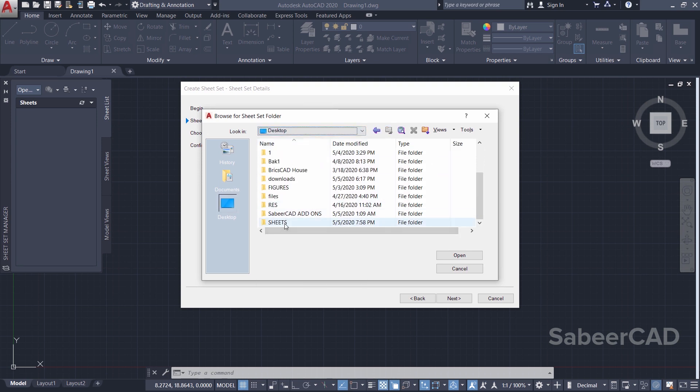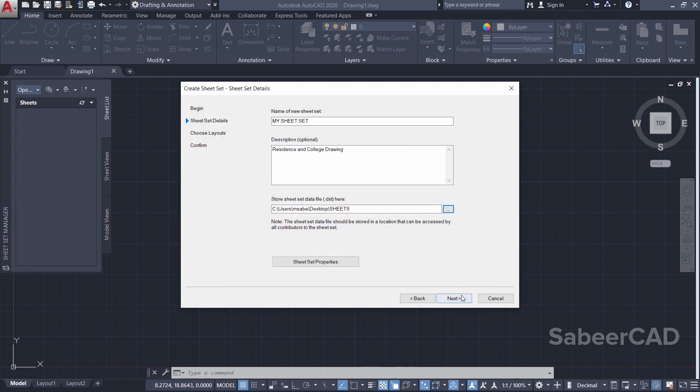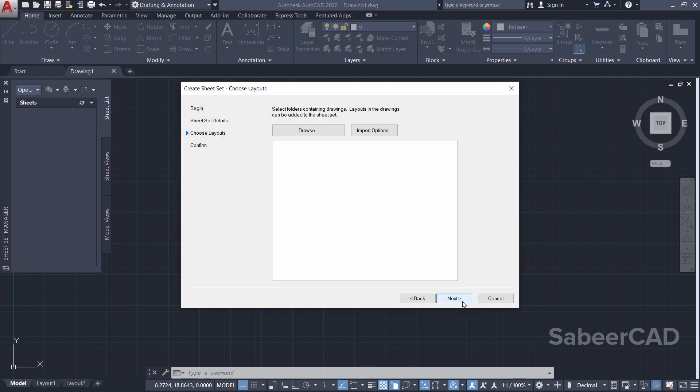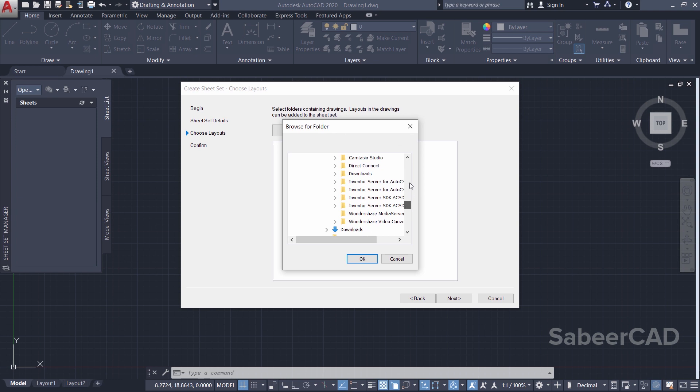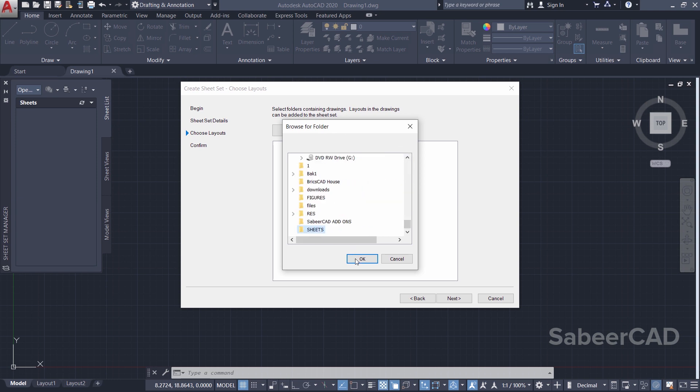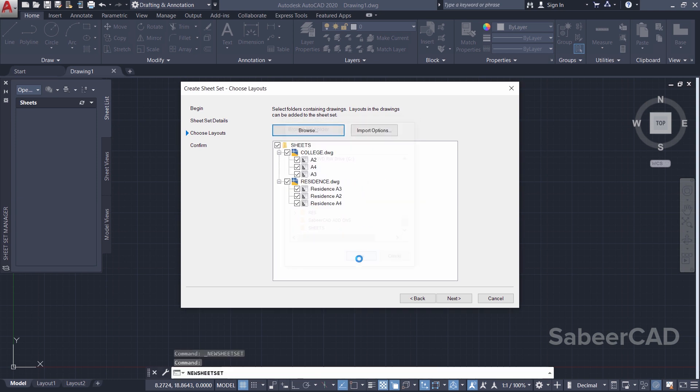I'll click Open and click on Next. Then you are asked to select folders containing drawings. I have already kept those two drawings in the Sheets folder, so I'll click on Browse. Then I'll select the Sheets folder from the Desktop and here it is - Open. Now AutoCAD will show you the drawings and the layouts.